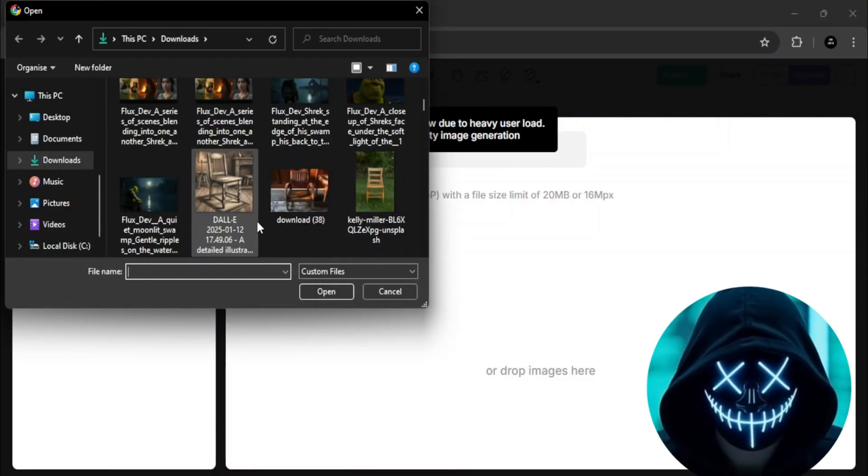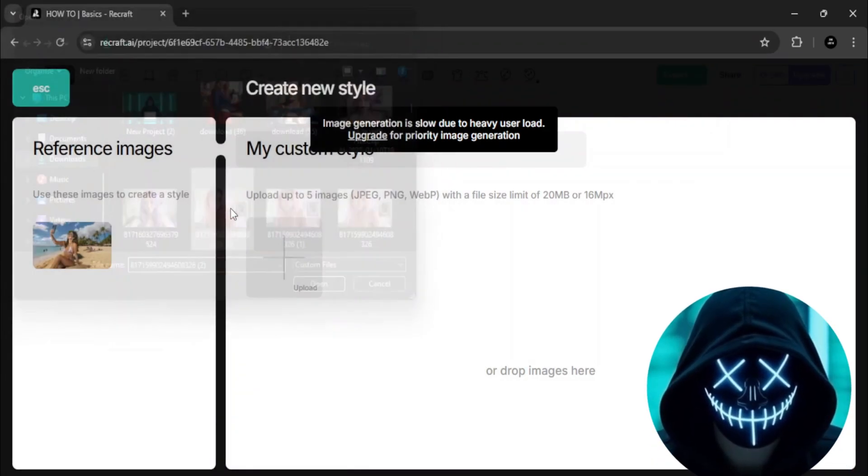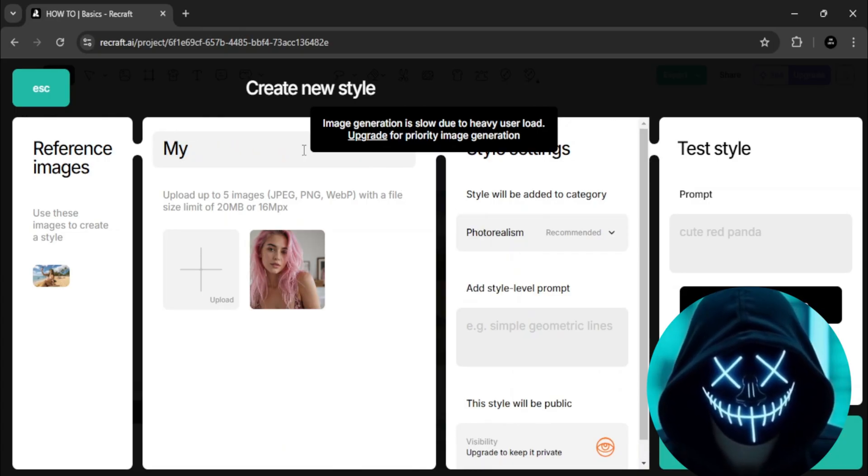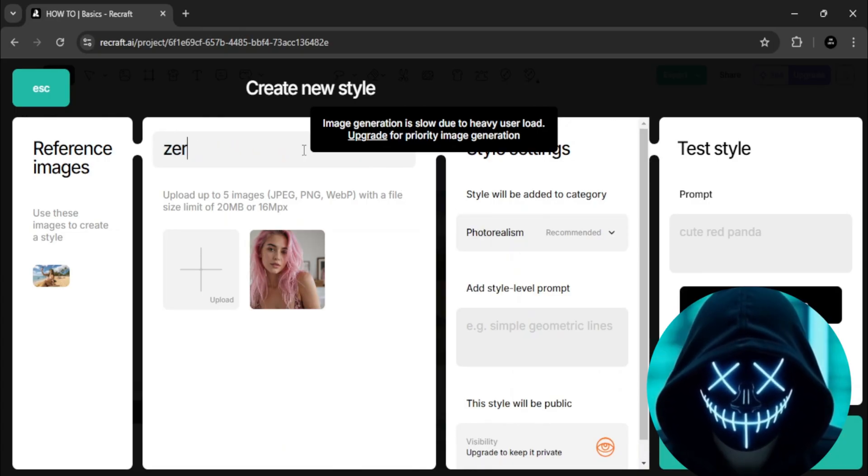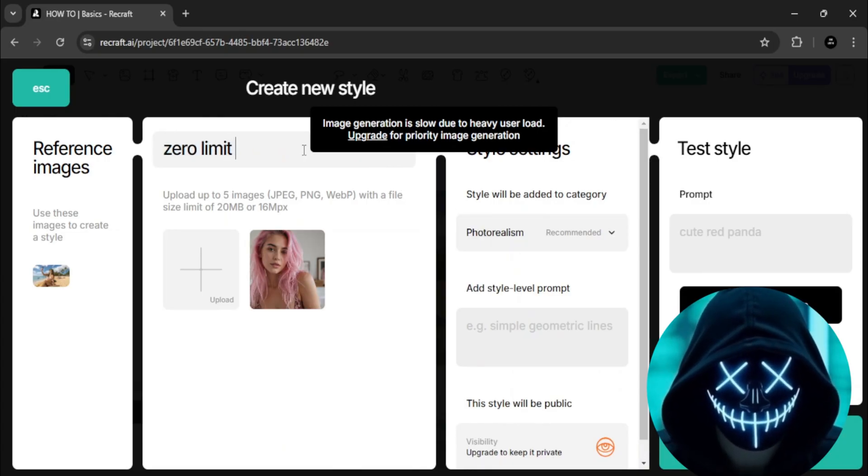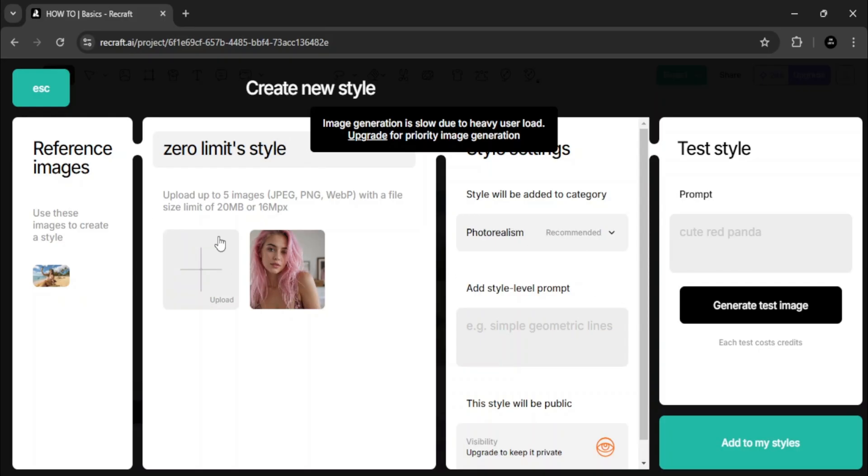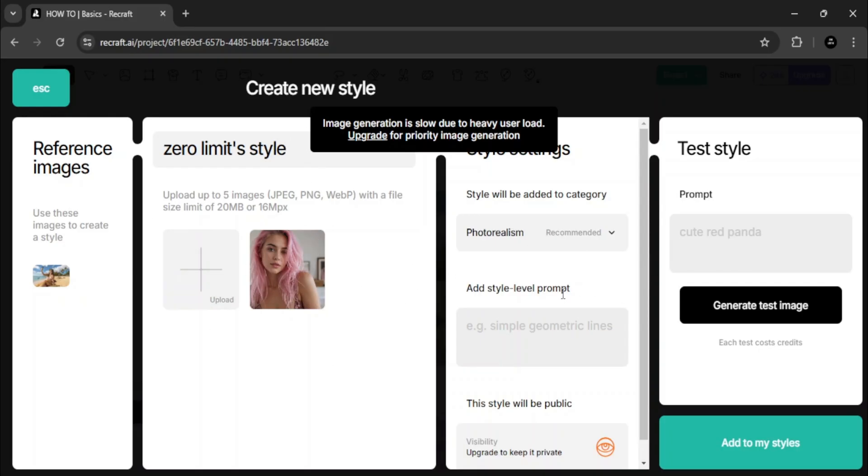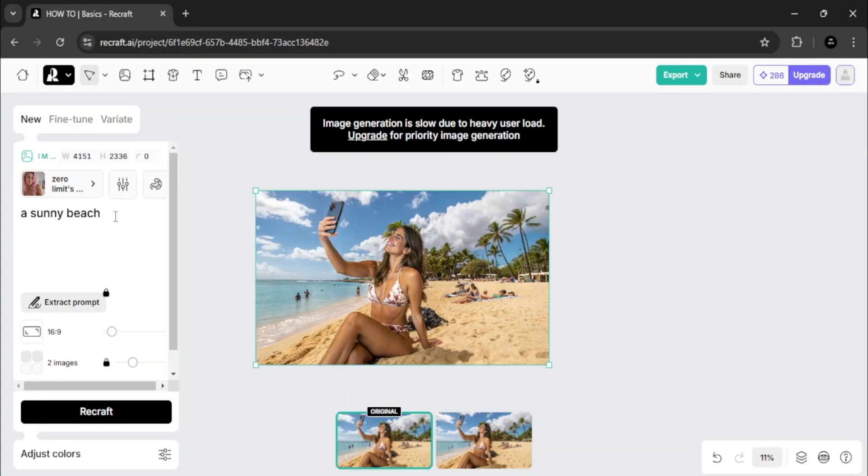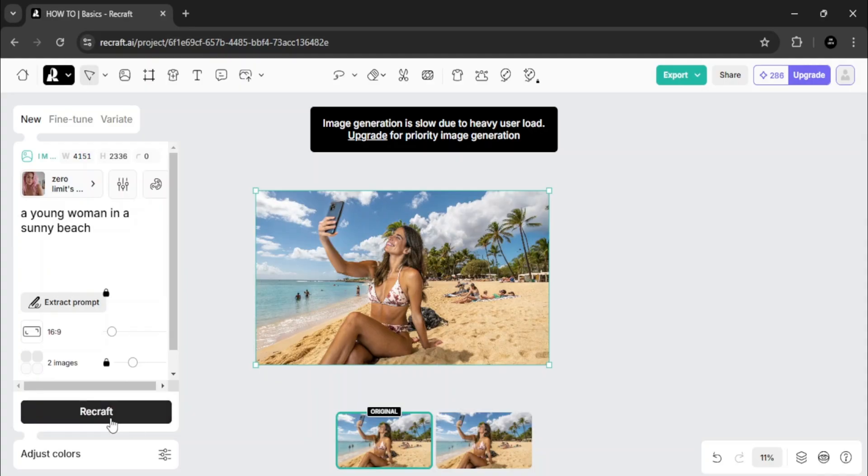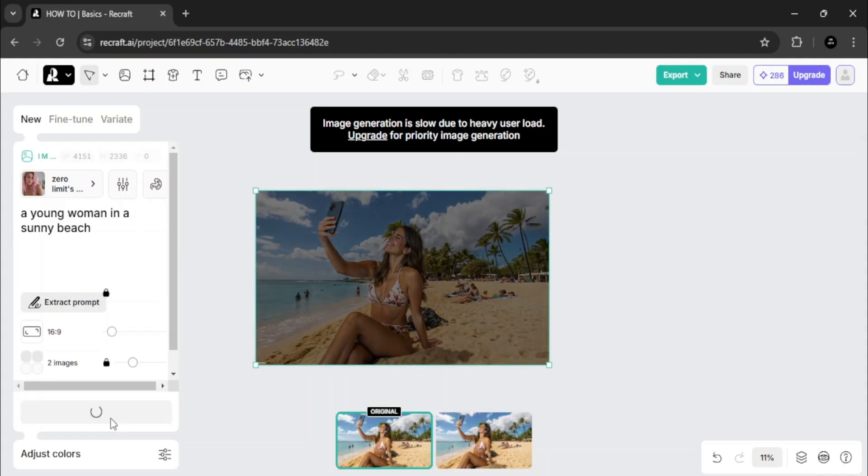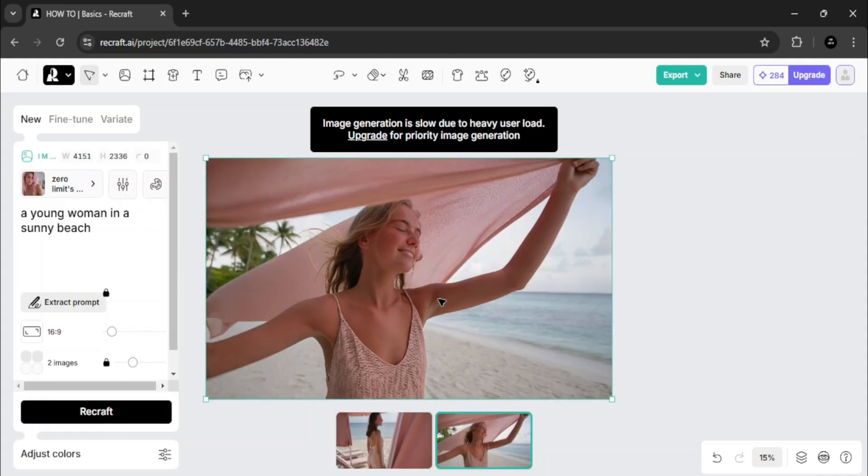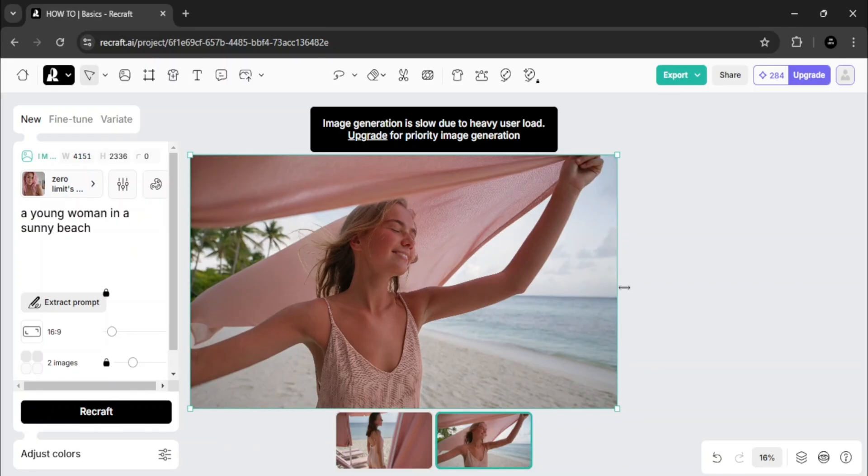For example, I'll upload a recent image, name the style, and leave the default settings. Then I'll click add to my space. Now I'll create an image based on the style. I'll type young woman on a sunny beach and click recraft. The AI generates a stunning result that matches the style I created.